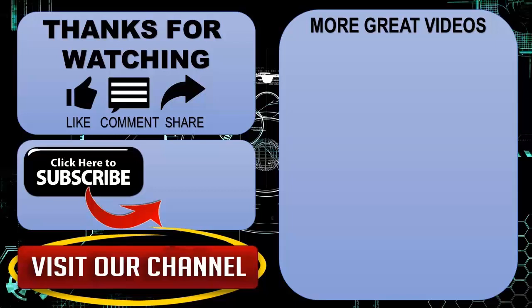Hope you guys enjoyed my video. Please subscribe my channel for more videos. Goodbye.